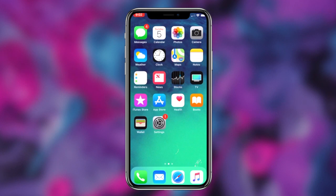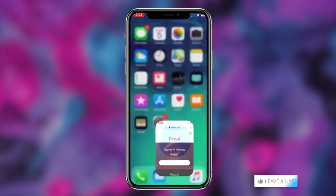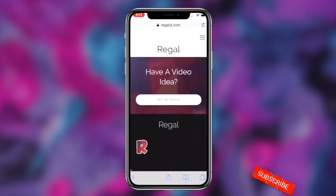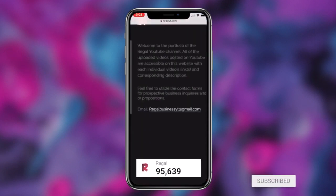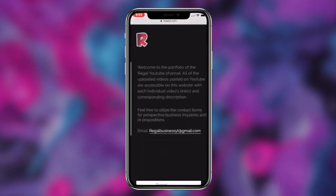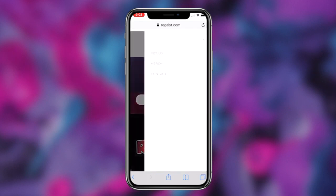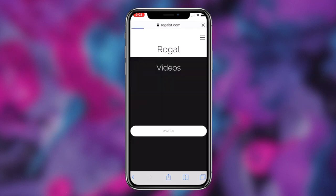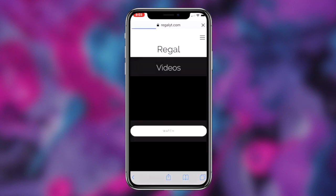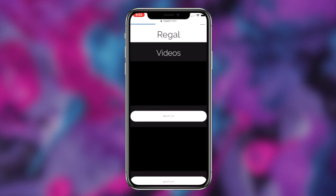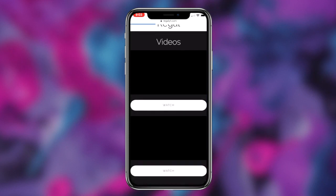How to change your Instagram username as well as your display name for absolutely free. What's going on guys, Regal here. Today I'm going to be showcasing a method you can utilize to change your Instagram username as well as your display name for absolutely free. So without further ado, let's get right into it.